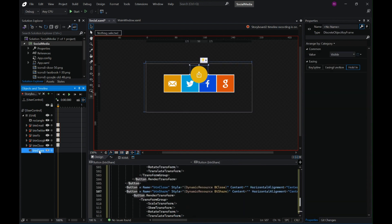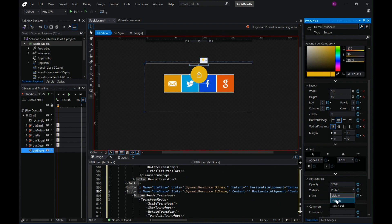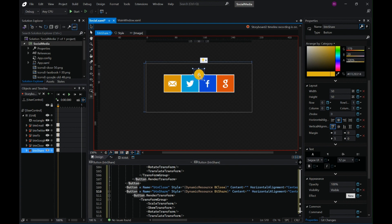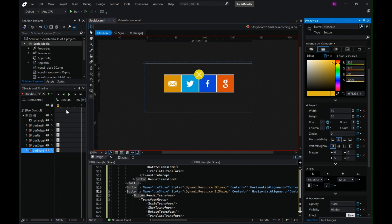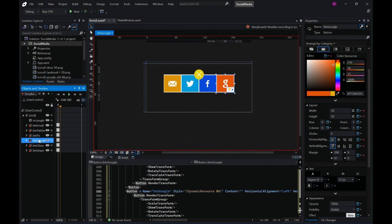Let me make the close button visible from the start and the share button hidden from the start. I'll also change the size of the share button to match what was in Storyboard One — let me resize it and hide it. This was the last frame of the first storyboard, so all is set.